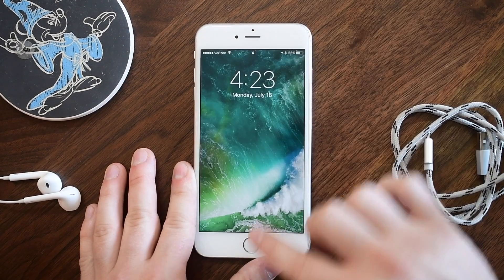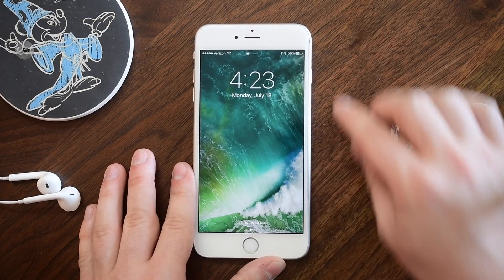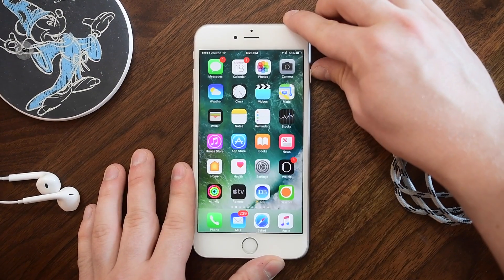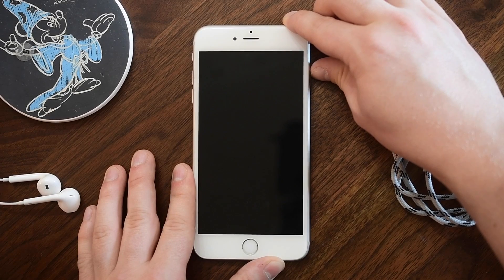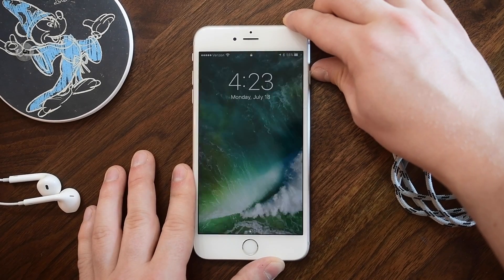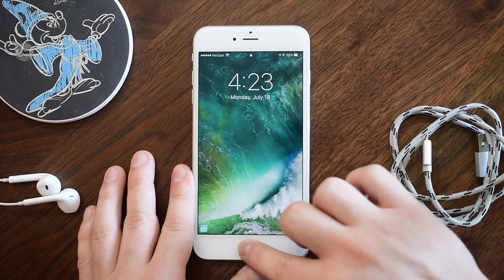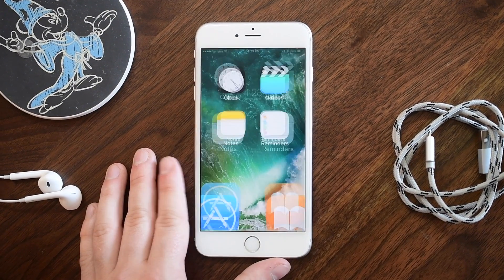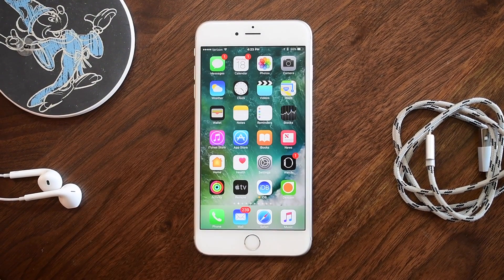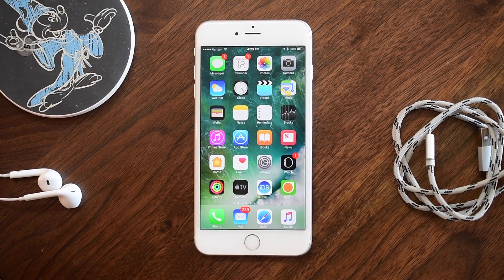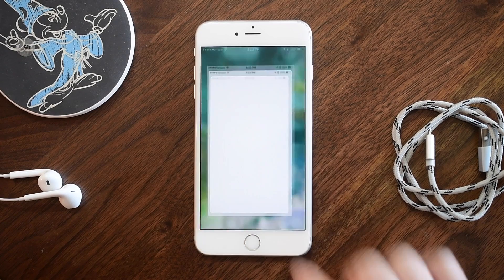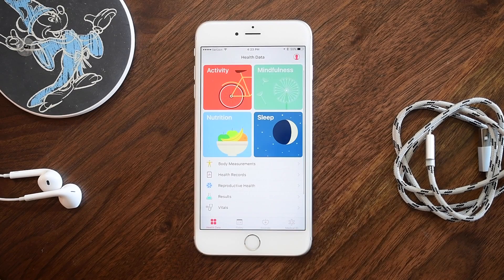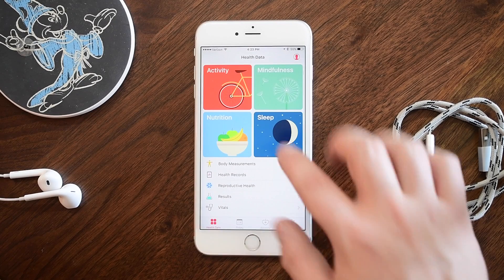Locking your phone — two changes here. First, the original lock sound from beta 1 has come back, so a much smaller, quieter noise. Second, you can now get taptic feedback when you lock your phone. So two changes with locking your device.